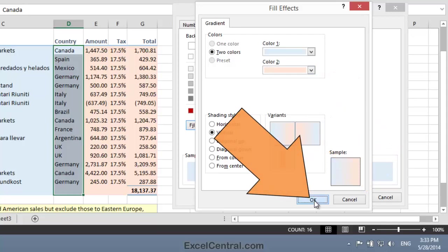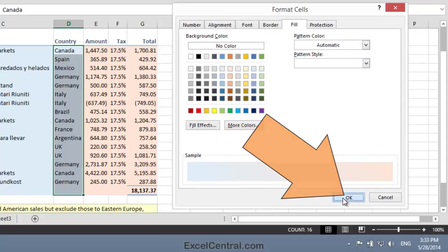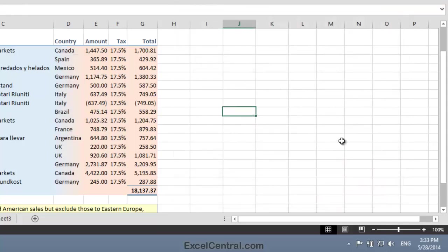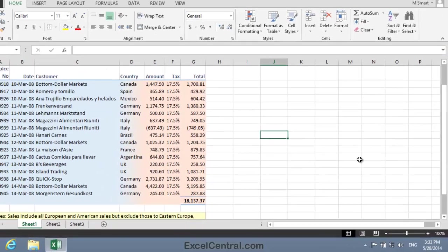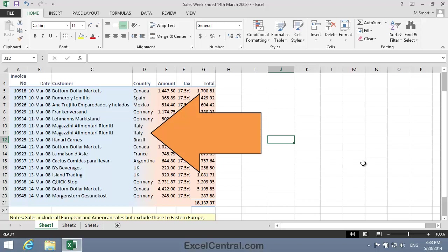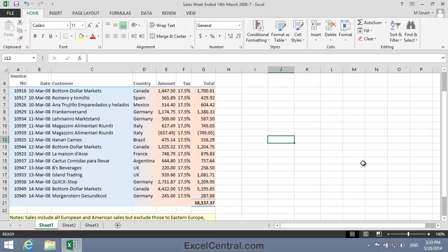I'll now click OK and OK again. And notice that you now have a beautiful transition from the blue fill on the left to the orange fill on the right, instead of that hard transition from blue in column D to orange in column E.